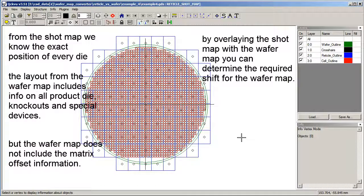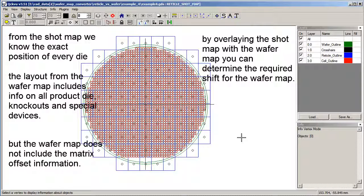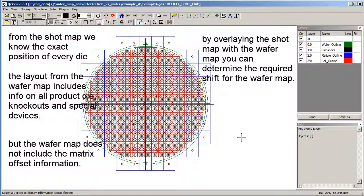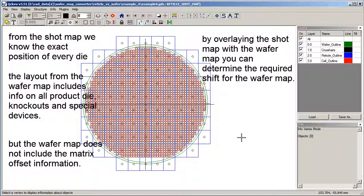You can overlay these two datas and then you can measure the difference between the position of the layout from the wafer map and the layout from the shot map. And using that difference tells you exactly how much you have to move the wafer map layout to be precisely located on the wafer.